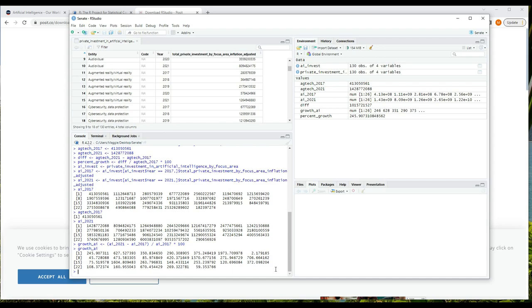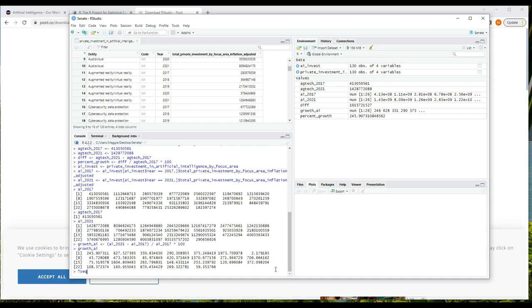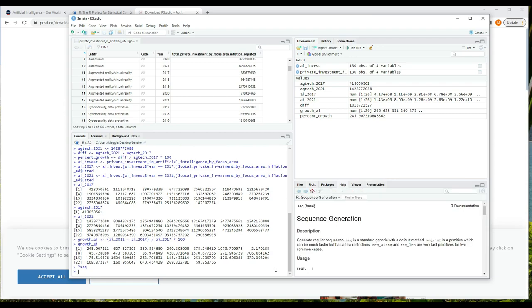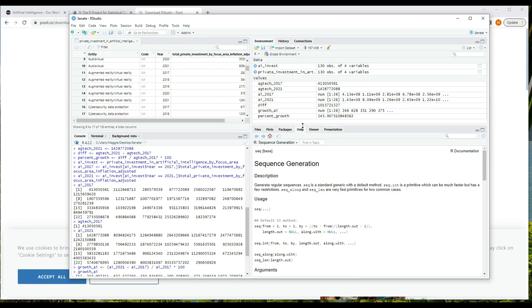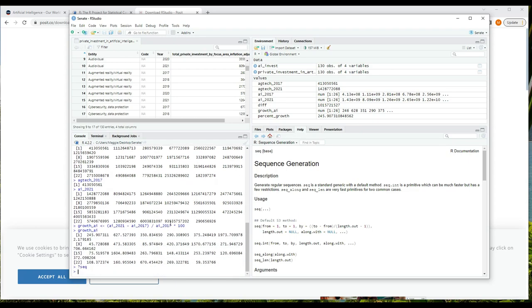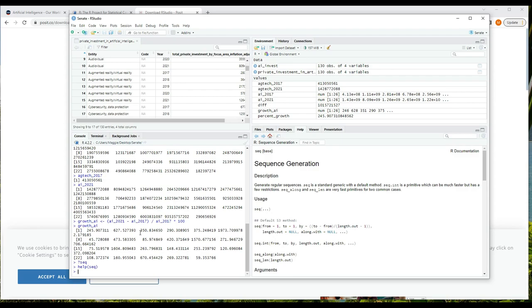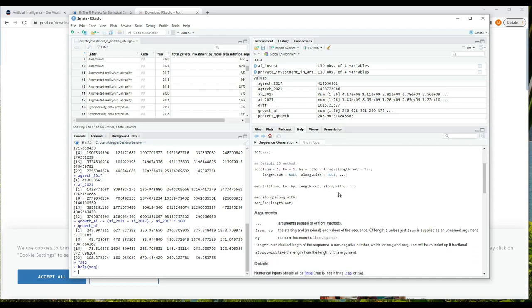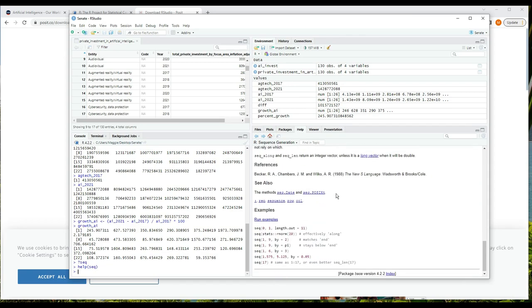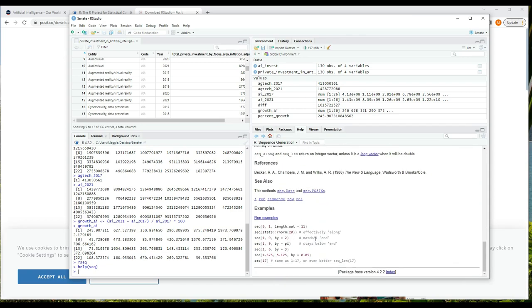Sometimes you want to generate a vector of values, and you can use the seq function to do that. To learn about seq, in the console type question mark seq and press enter. RStudio shows the documentation for seq over in the help tab on the right. We can also type help and then put the name of the function in parentheses - so help(seq) - and that will also display help over on the right in the help tab.